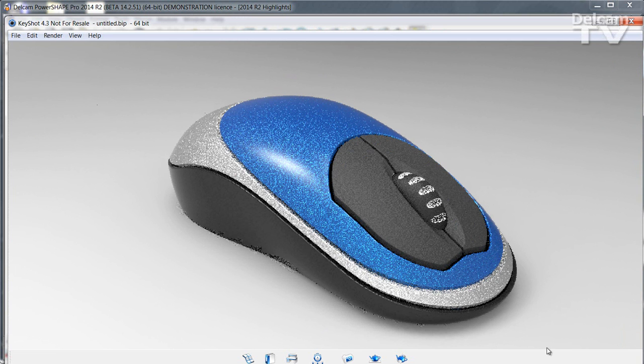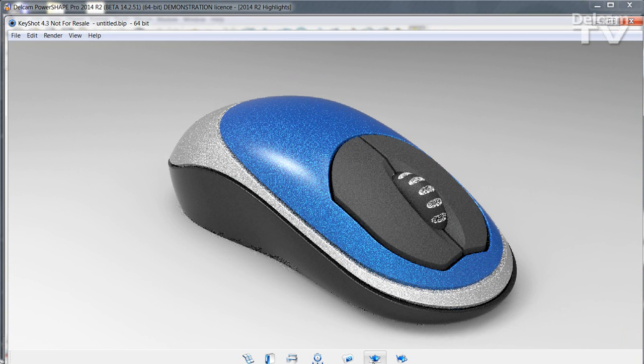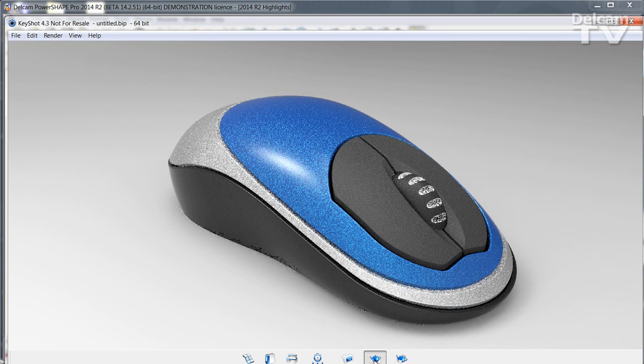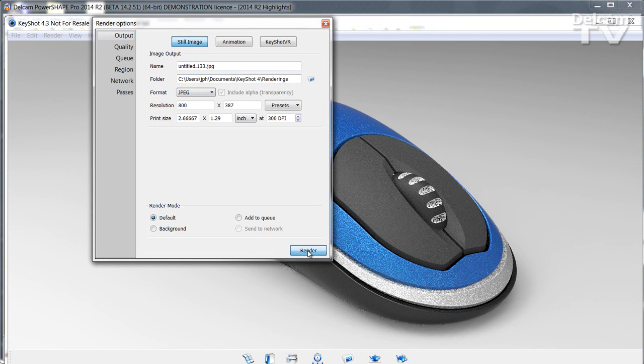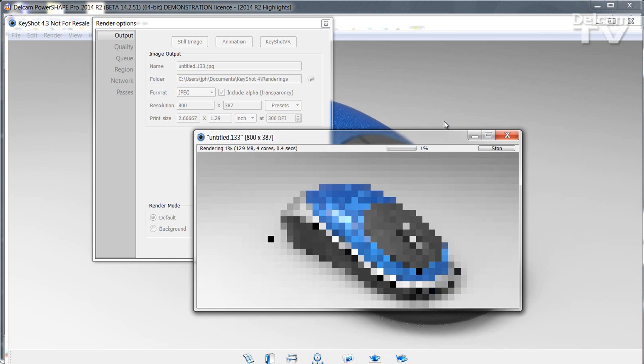When you're happy with the finished image, click the render icon, choose the size and output format, and then press render.